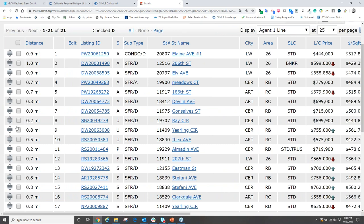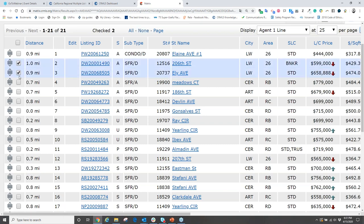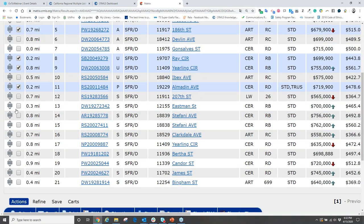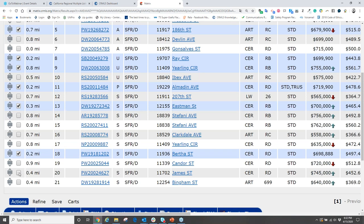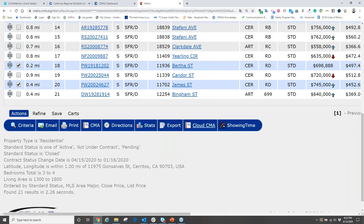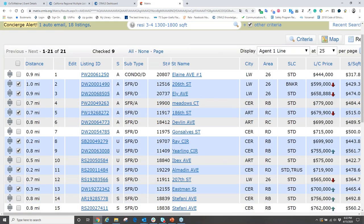I always recommend clicking on the MLS number to go into each listing and confirm these are the properties you want to use. For demo purposes, we'll select some properties — active under contract, pending, and three solds. Once you've selected your properties, scroll down to 'actions' and you'll get a list of menu choices, one of which is 'Cloud CMA.' Click that to export the selected properties into Cloud CMA.